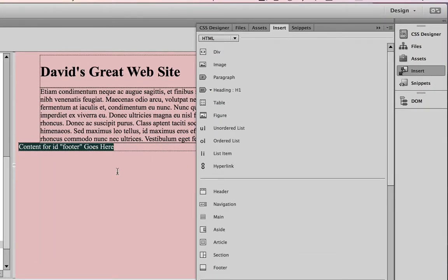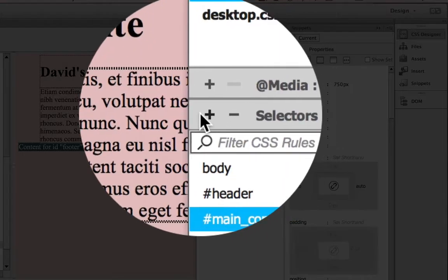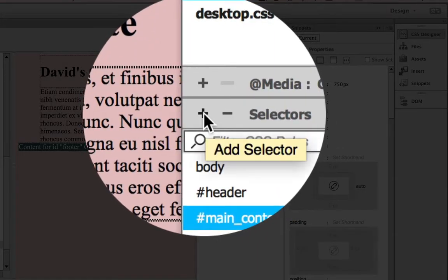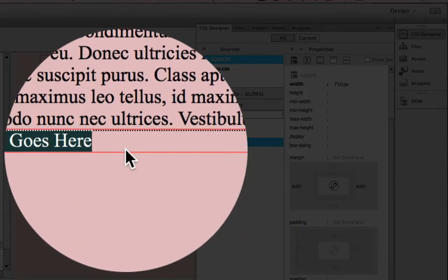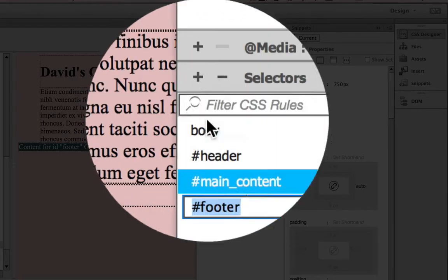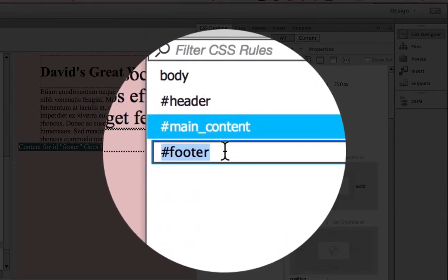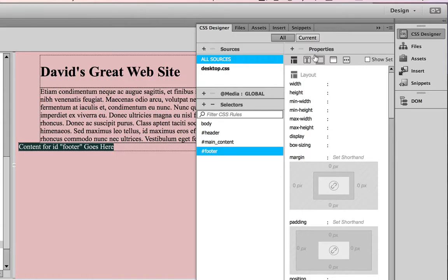I'm going to also style my footer by going to the CSS designer panel, click on the plus symbol next to selectors. With the footer div selected it should automatically show up. I hit return and then give it a style here - I'm just going to do the same thing.